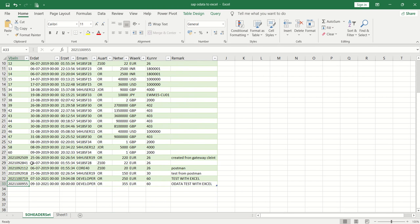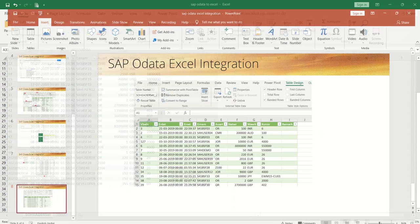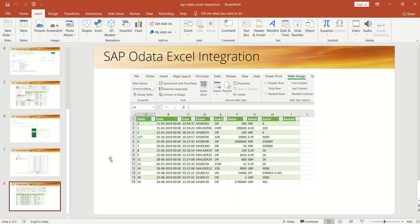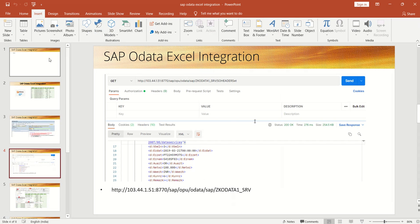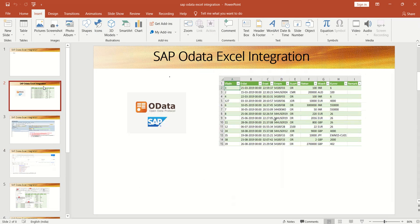We've also seen a very good feature: auto refresh. Any new records will appear without going to SAP—just open the Excel file and see all records. In this simple way, we've learned how to integrate SAP OData service with Excel. Thank you.